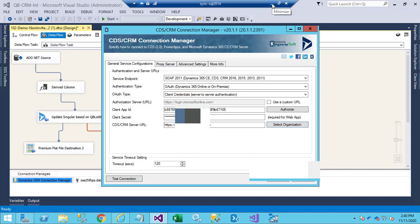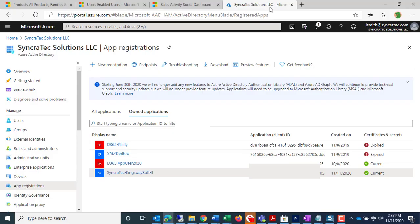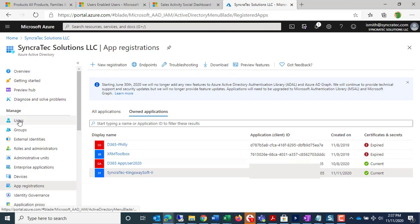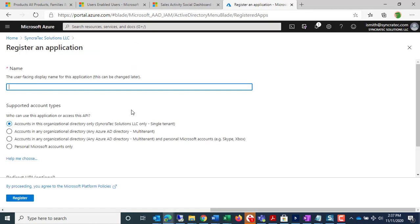I'm going to go to Azure Active Directory, navigate to Azure Active Directory, and go to App Registrations, and then click on New Registration.